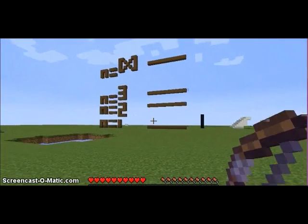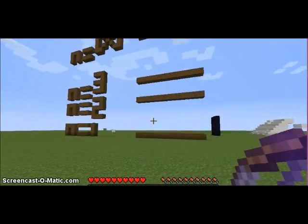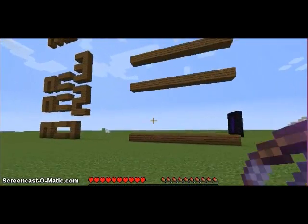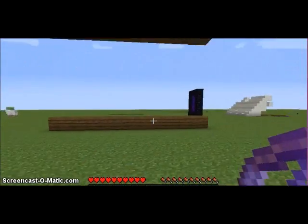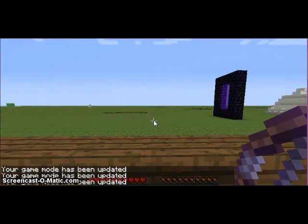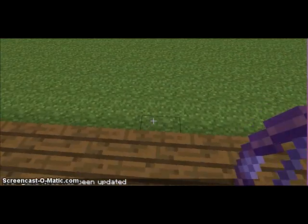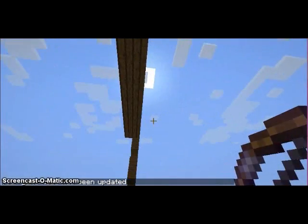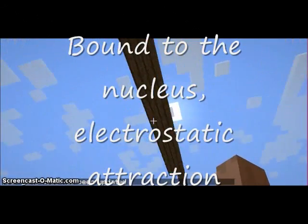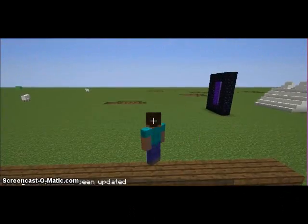Right here is a model of the fixed energy levels in an atom. They're said to be fixed because it takes a certain amount of energy for the electron to climb up. And just like Earth's gravitational field analogy, it takes a lot of energy to climb up.